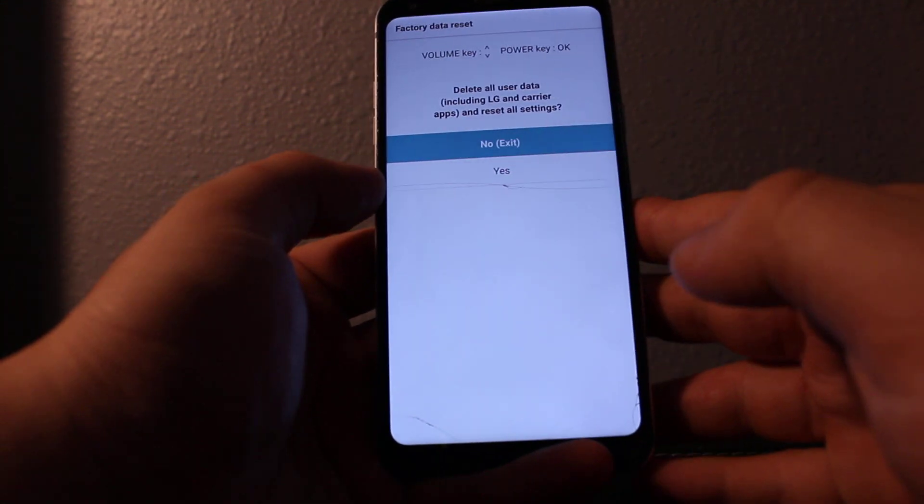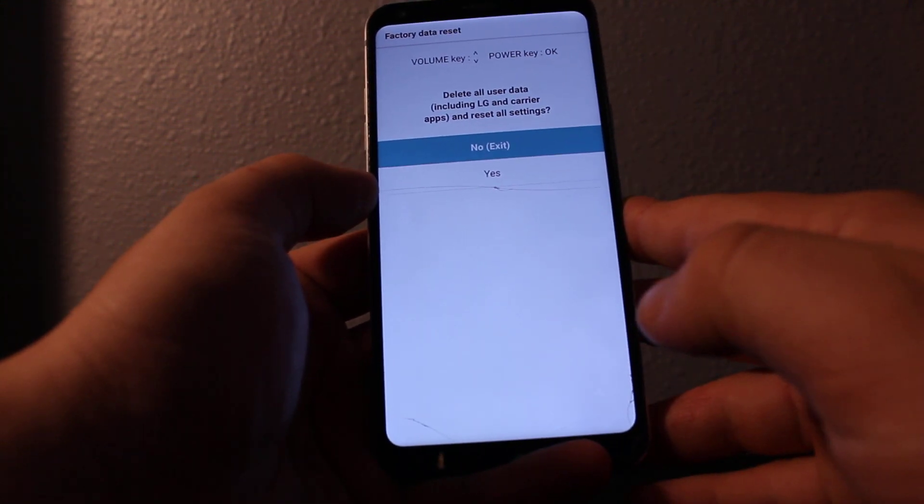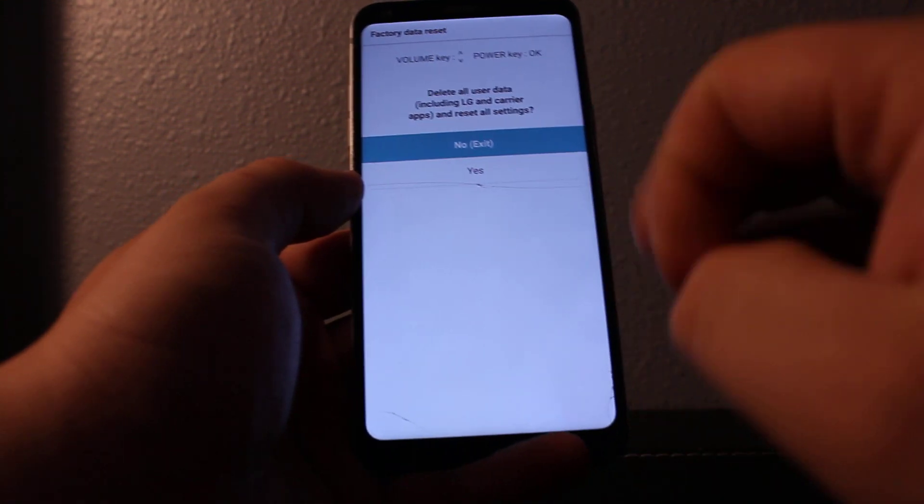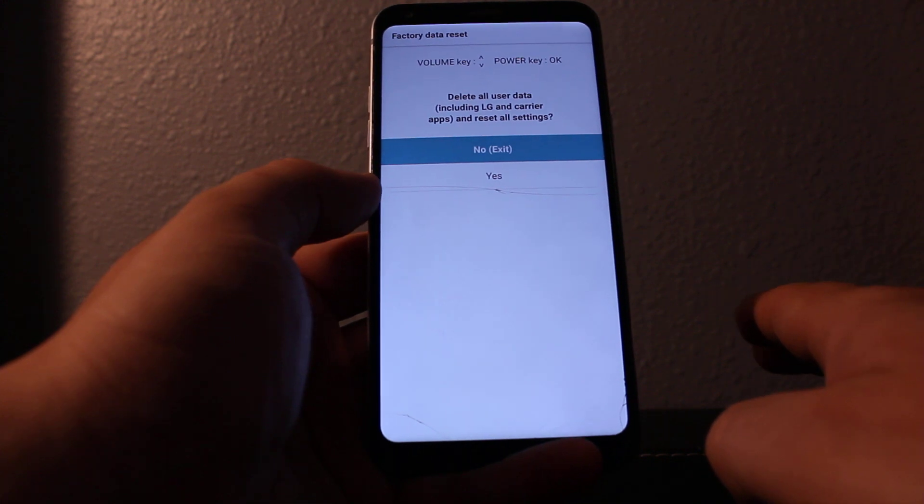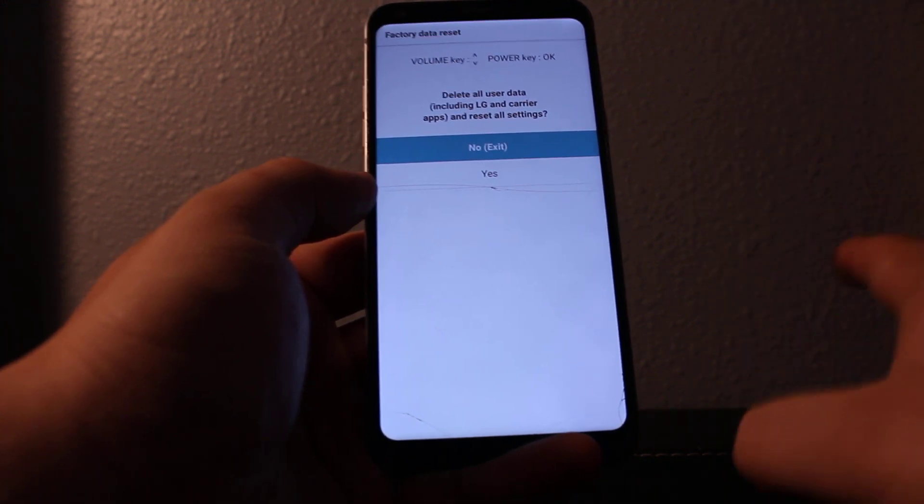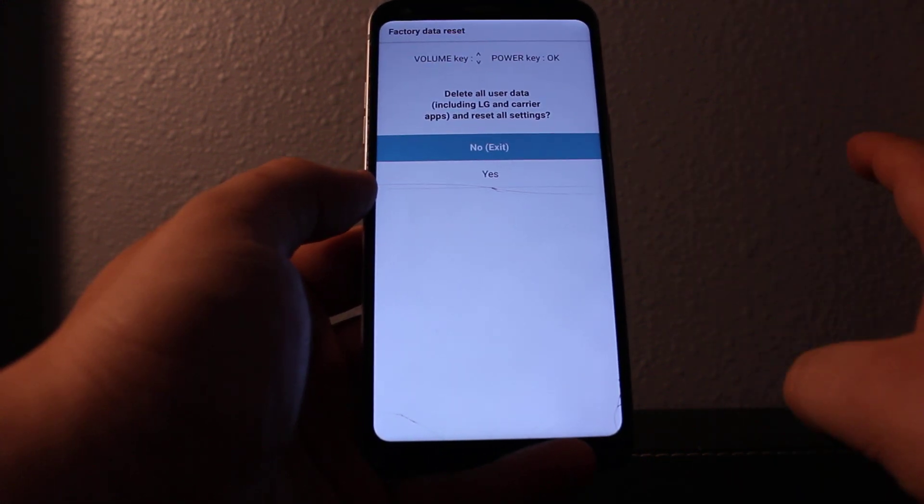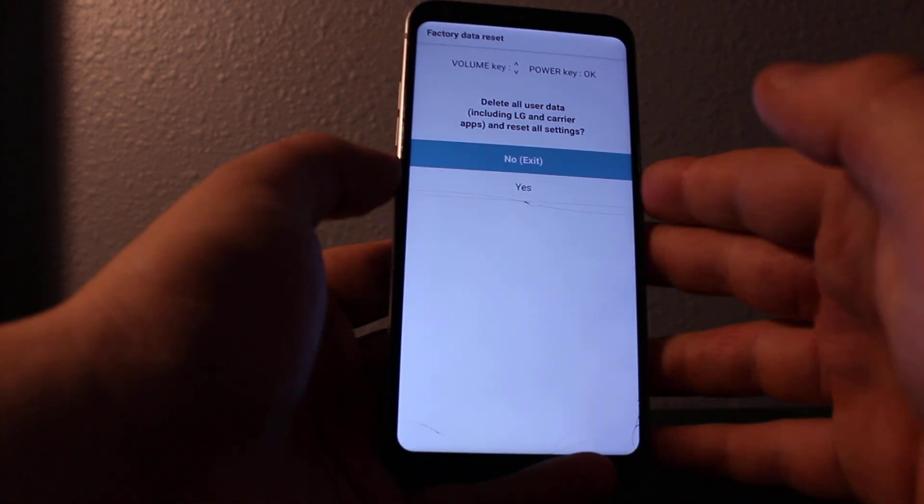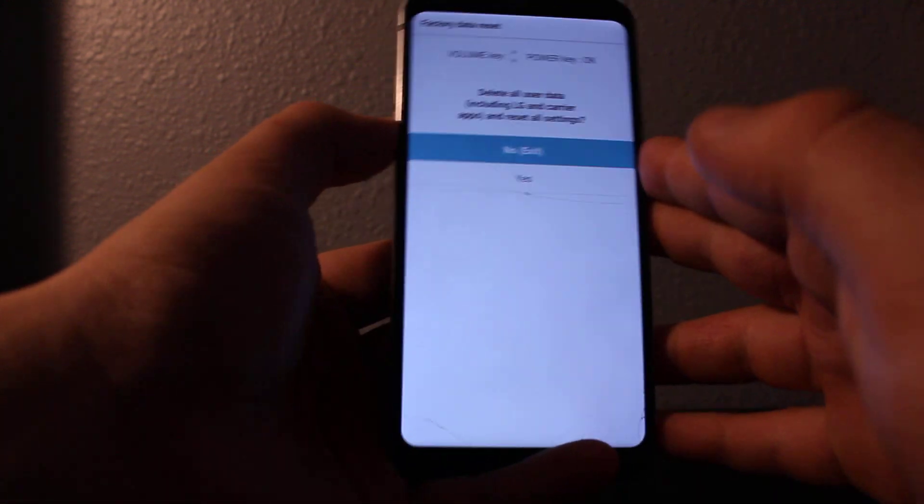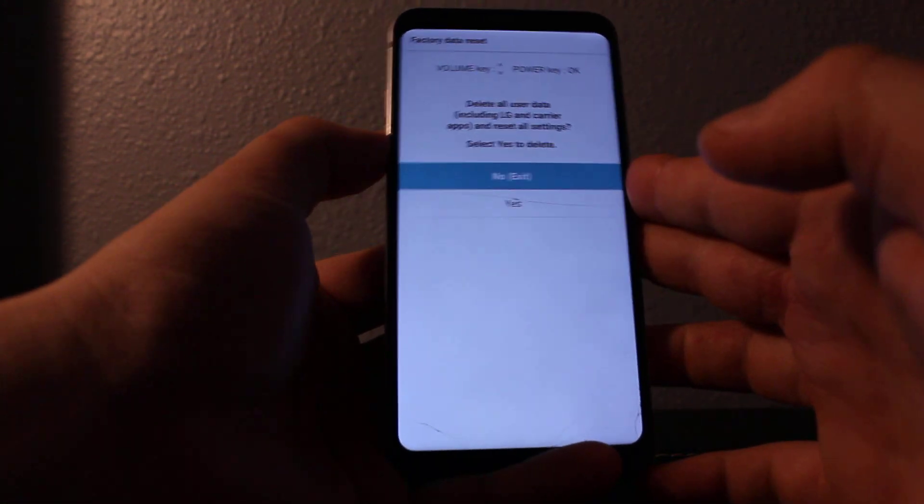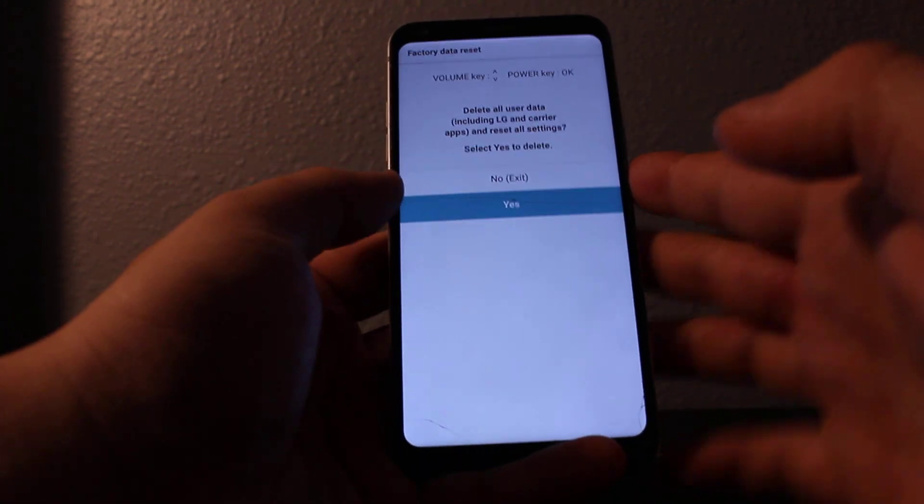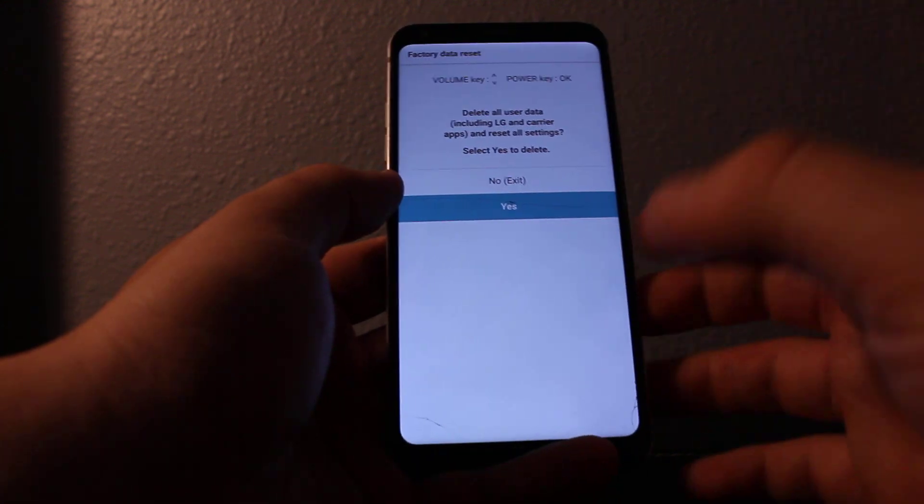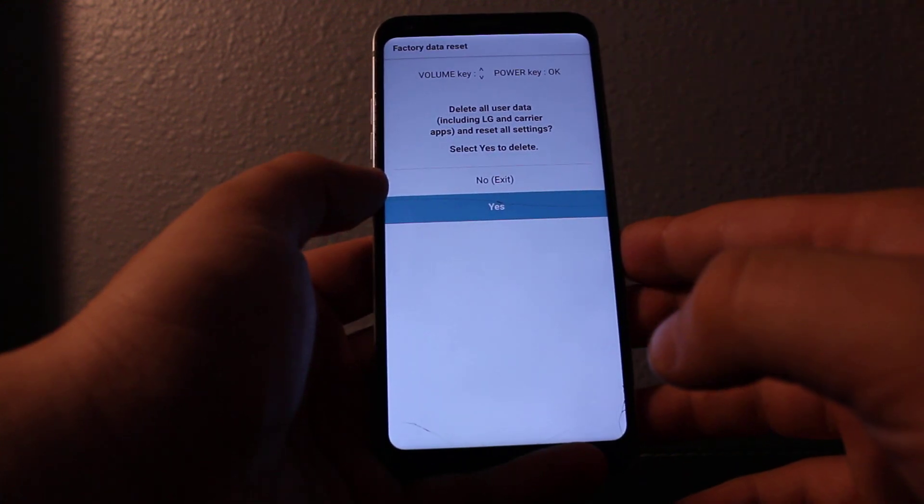Once you're ready, it's gonna delete everything off your phone completely—everything, pictures, everything, whole data is gonna be gone. So press yes, and then are you sure you want to delete everything? So press yes, you have to press twice.